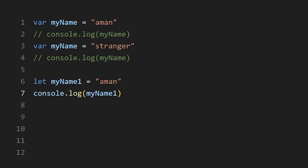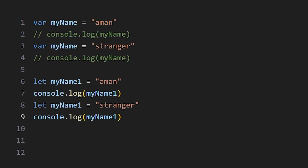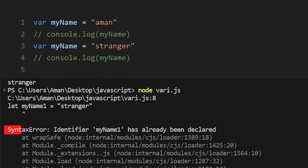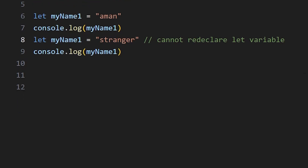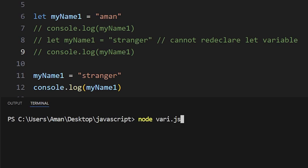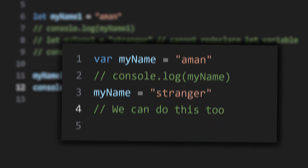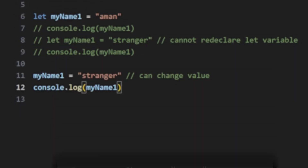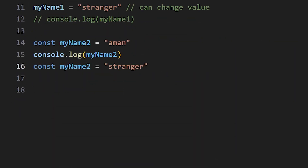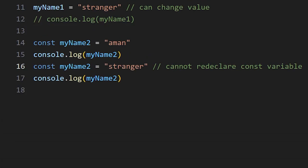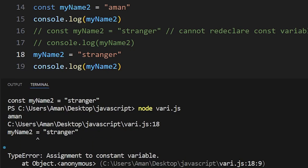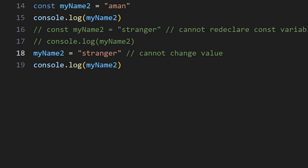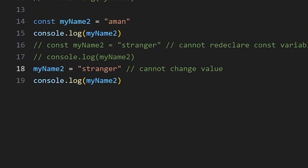If we use the let keyword and try to re-declare a variable, we will get an error: 'identifier has already been declared.' So we cannot re-declare a let variable, but we can change its value. With const, we cannot re-declare it and we also cannot change its value because we cannot change the value of a constant. So we cannot re-declare or change the value of a const variable.